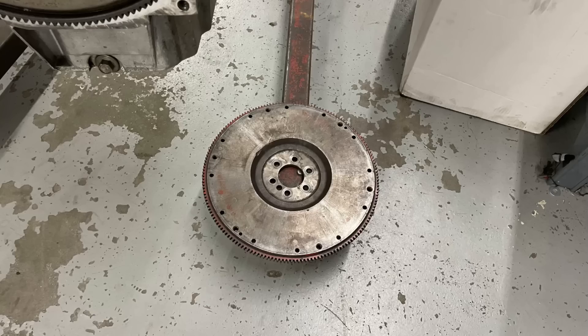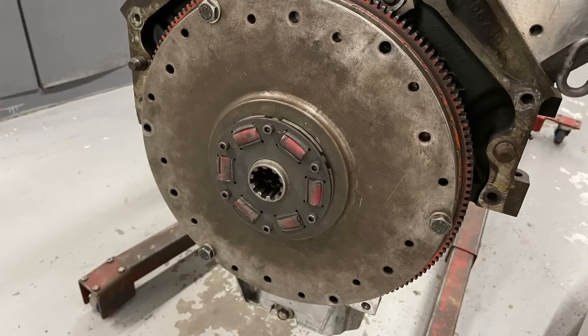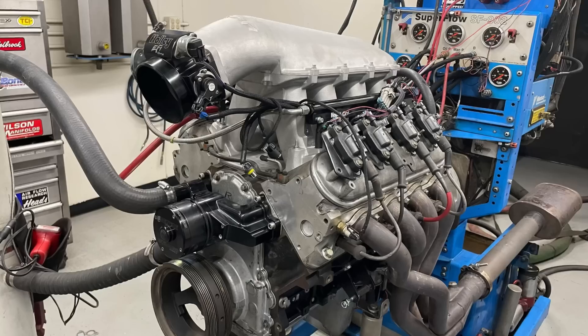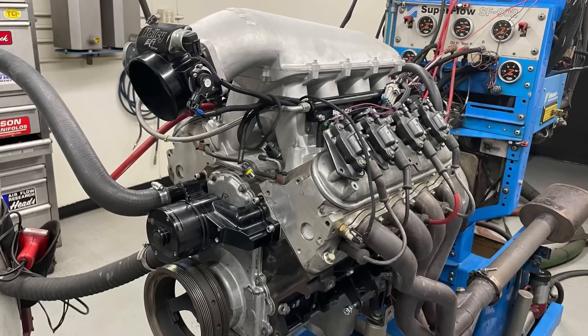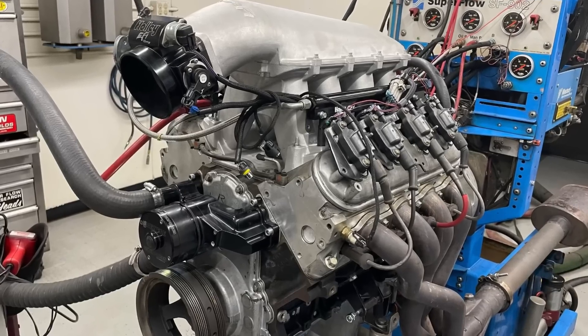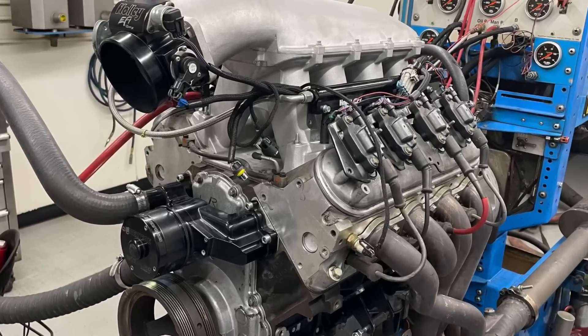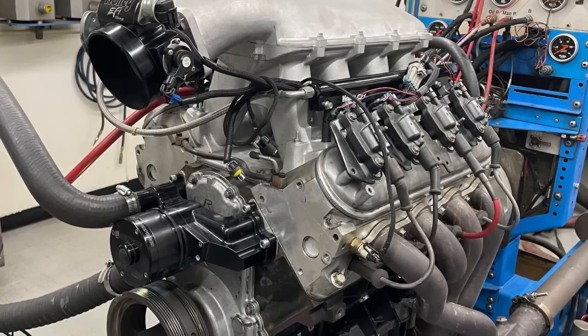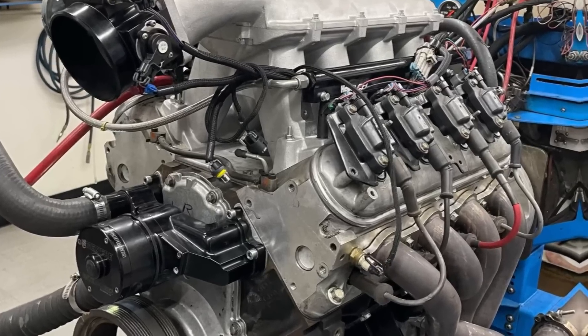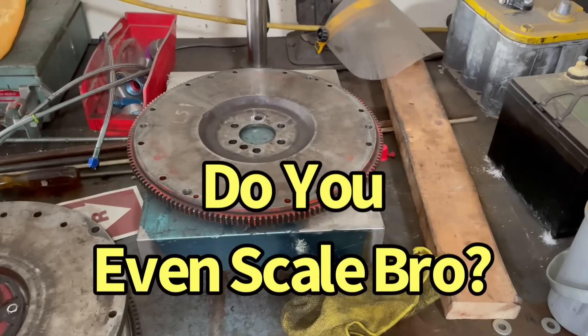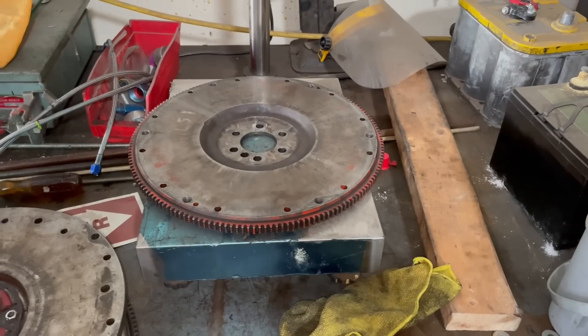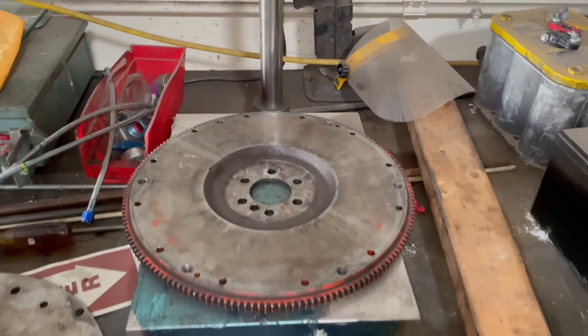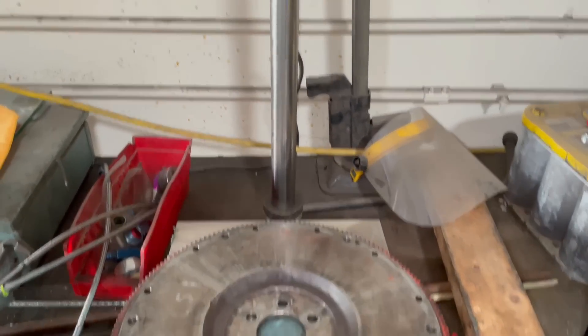We started with a steel flywheel and matching steel drive plate, then installed it up on the dyno. Before we run our comparison on the dyno, let's put the flywheel and flex plate up on the scale and find out what they weigh. Let's see how much the flywheel weighs by itself. This is a steel LS1 flywheel.